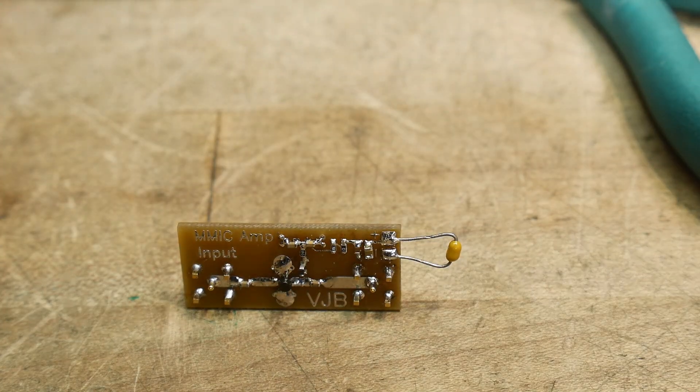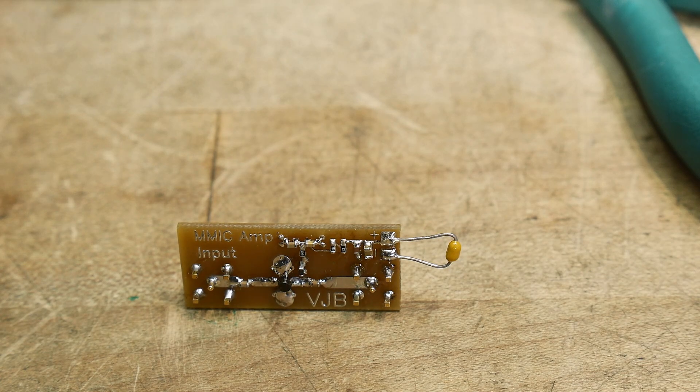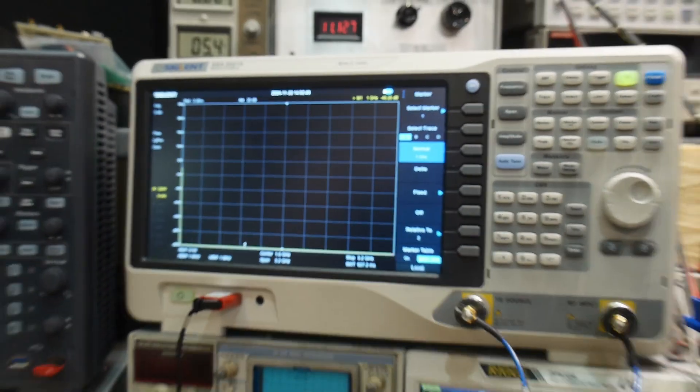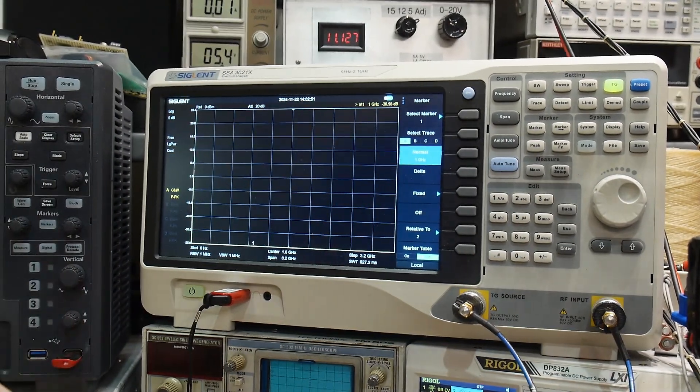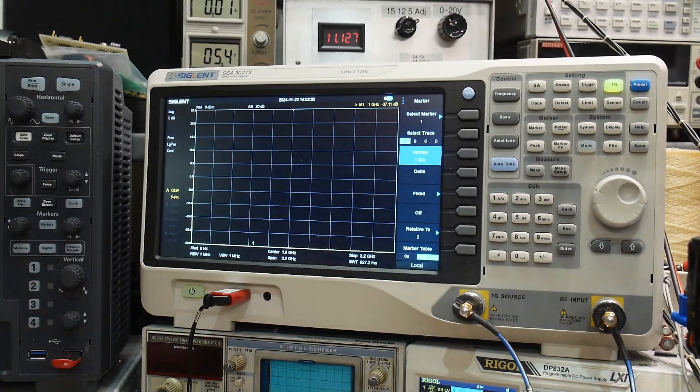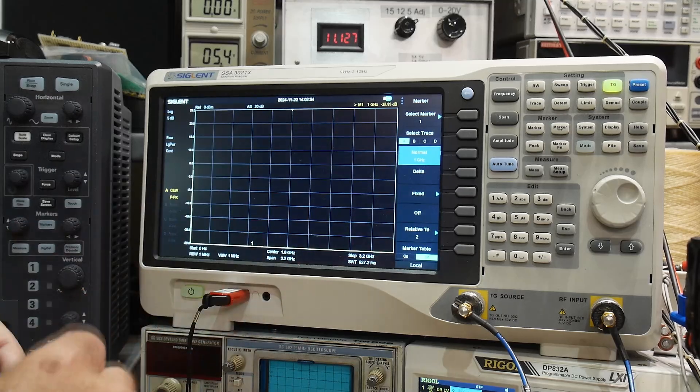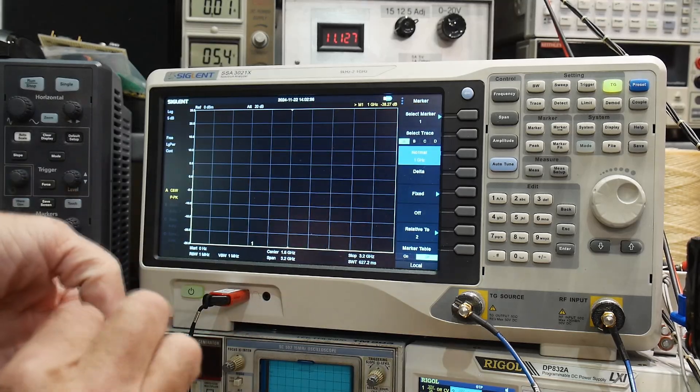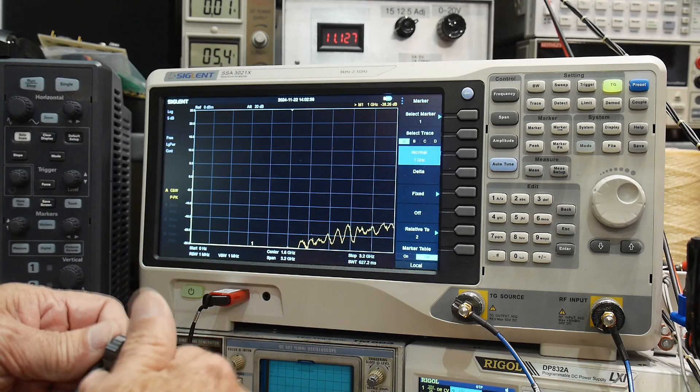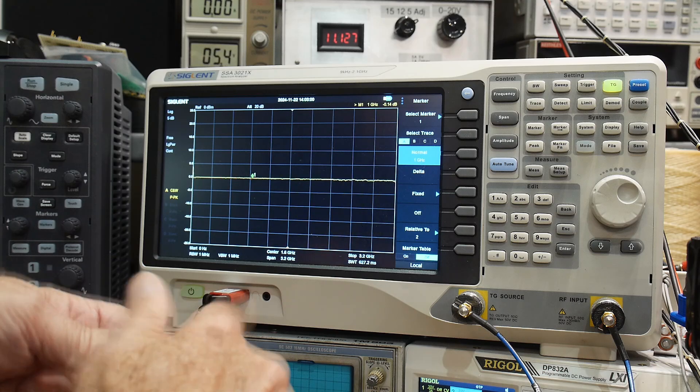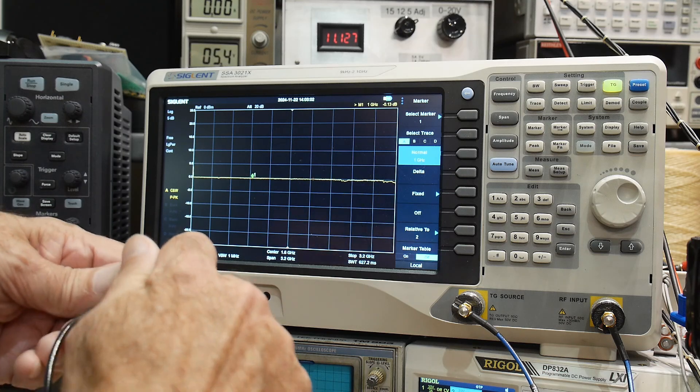So we're going to be measuring this on two different devices. First one we'll measure with a spectrum analyzer with a tracking generator, so I'm going to put an SMA through into the ins and outs, and I've already calibrated it here.